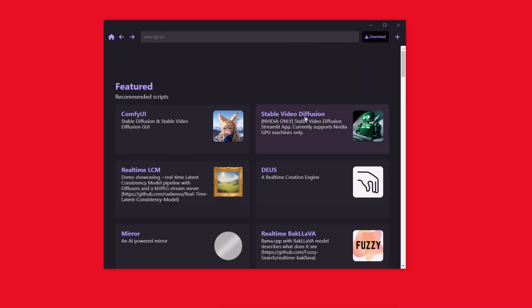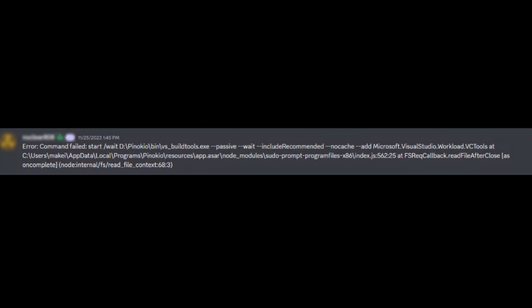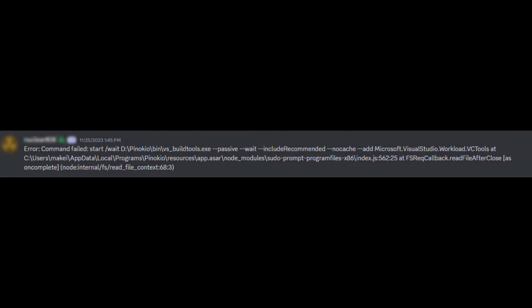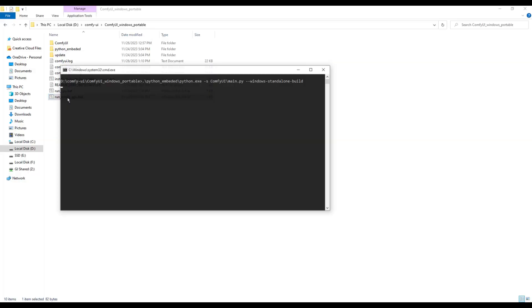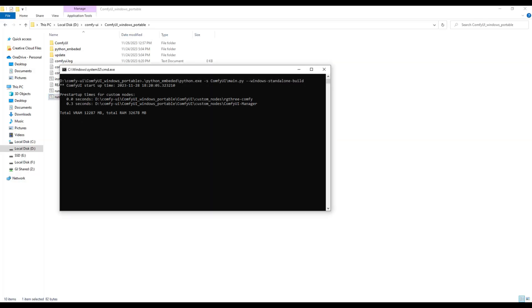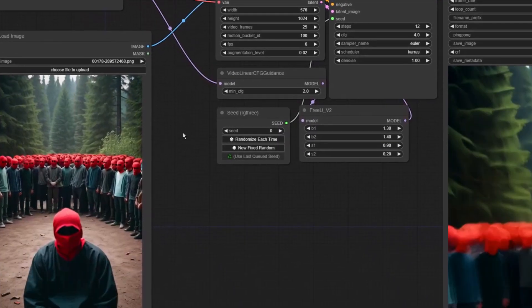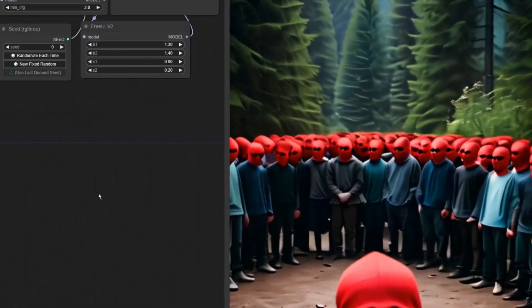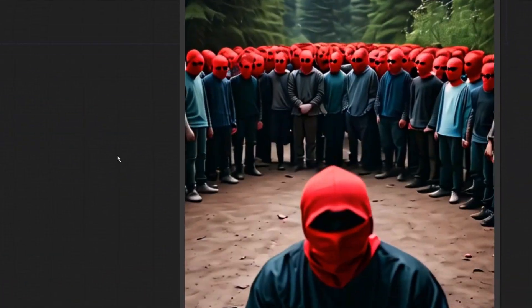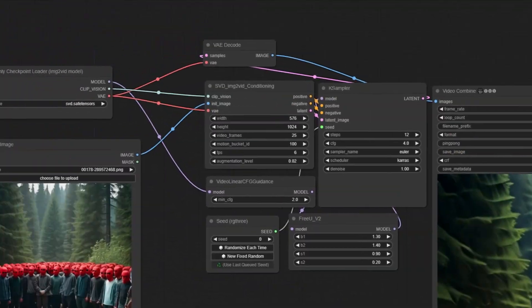In the beginning, I tried installing Stable Video Diffusion and kept getting a VS error. I later opened a ticket in the Pinocchio Discord. However, I knew it would take some time for them to get back to me, so I went ahead and installed ComfyUI so I could test it. In reality, I just wanted Stable Video Diffusion standalone, and after multiple failed attempts, I had no choice but to install ComfyUI.